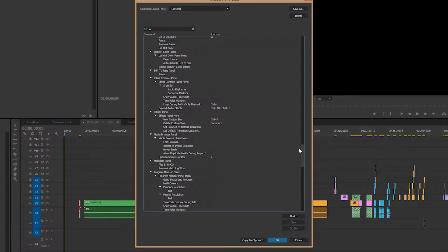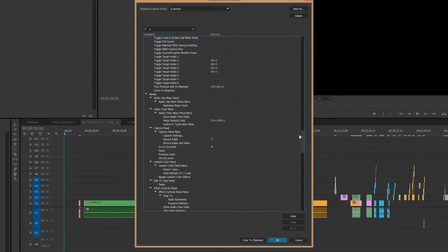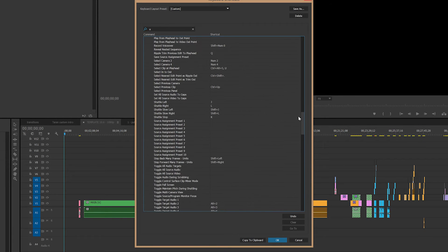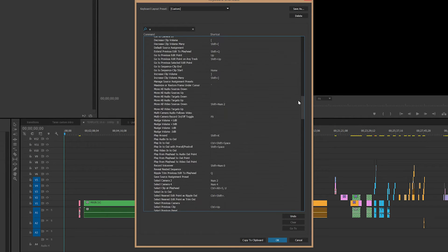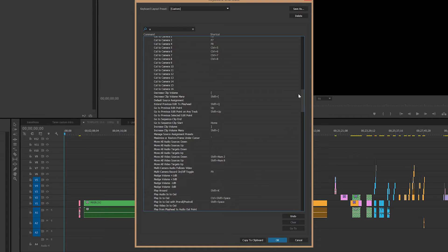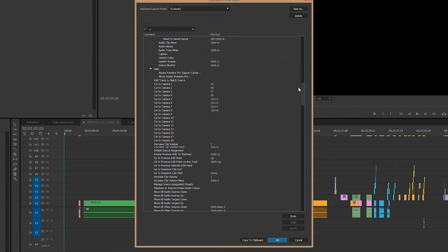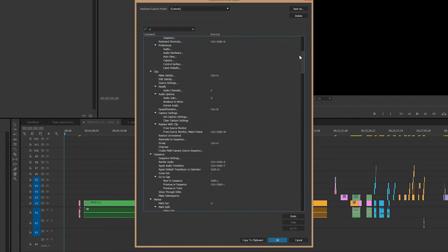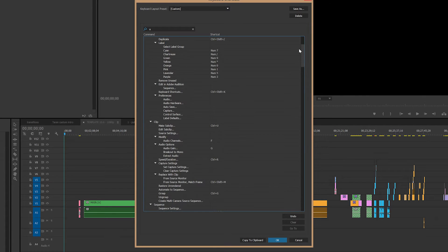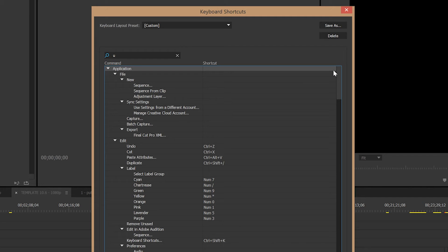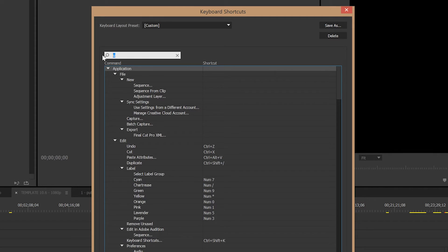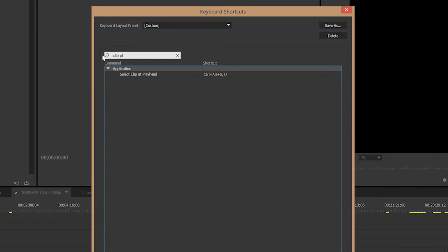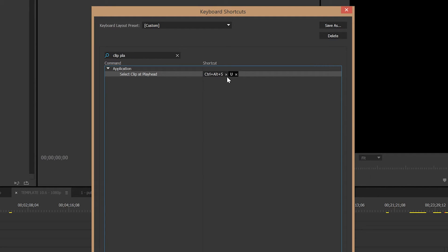What you have to do is you have to go into Premiere and figure out whatever key you want to assign to Select Clip at Playhead. In my case, I've assigned that to U because it was basically one of the only keys left on the keyboard. So that's U for me.